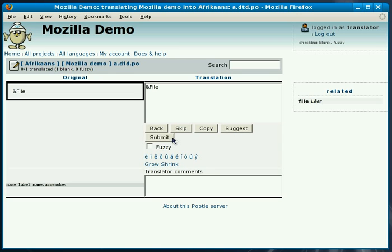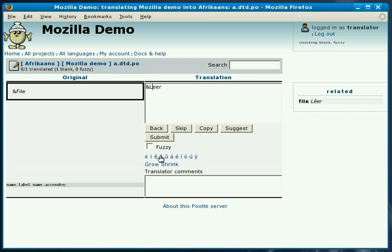We're going to translate this into Afrikaans. The Afrikaans word for file is lêr. Although not quite correct, I've missed out a diacritic. In my case I don't have the correct key on the keyboard so I can make use of this feature to add characters that I might not have on a keyboard if I'm using a keyboard that doesn't support my language.